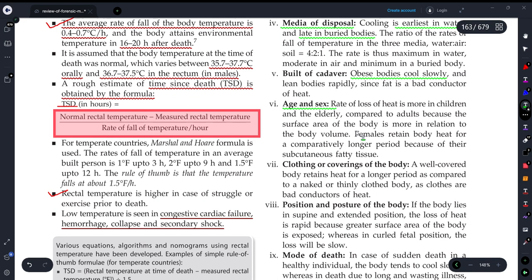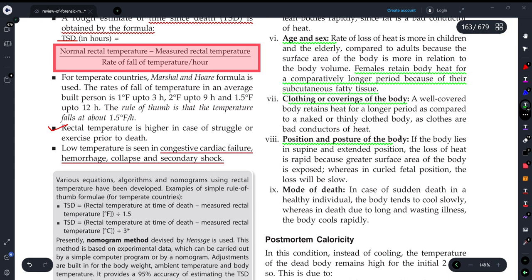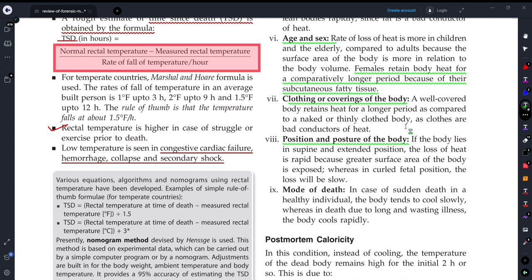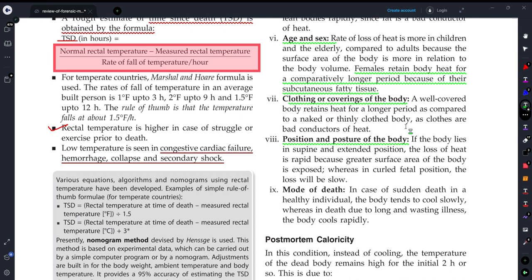Age and sex affect cooling — females can retain body heat for a longer time. Clothing also matters depending on what the person was wearing. Position of the body is important: if the body is lying in a position where all surface area is exposed, it will cool faster. Regarding mode of death: a healthy individual's body cools slowly, but a person who suffered a long illness may already have had a very cold body before death, so algor mortis sets in even faster after death.